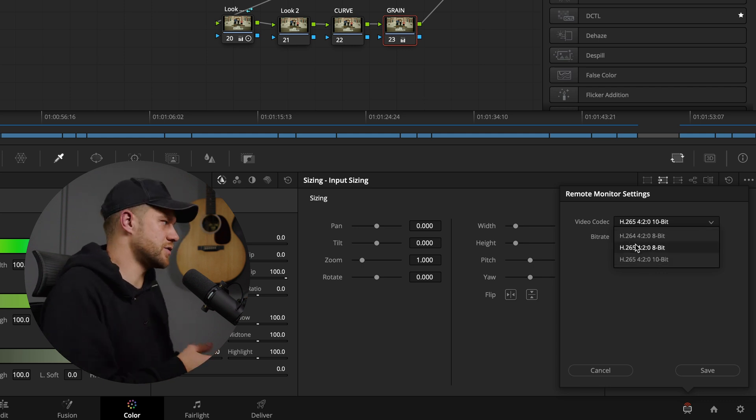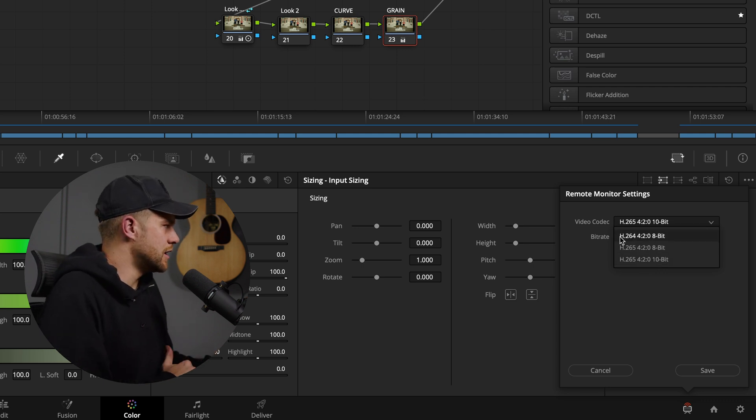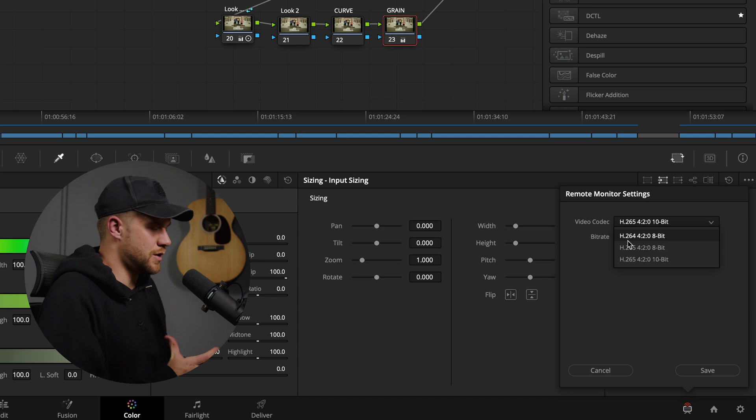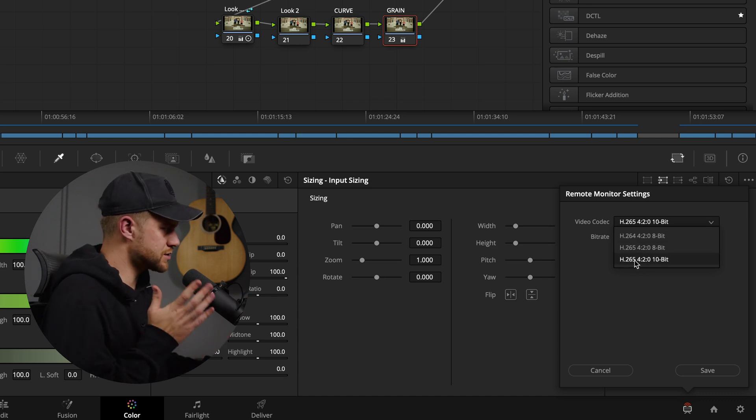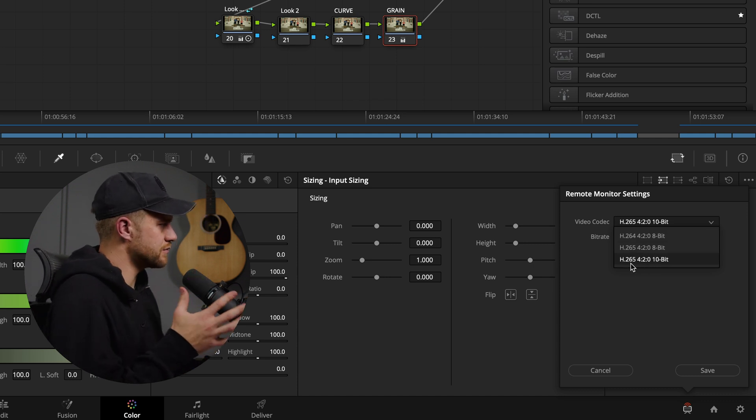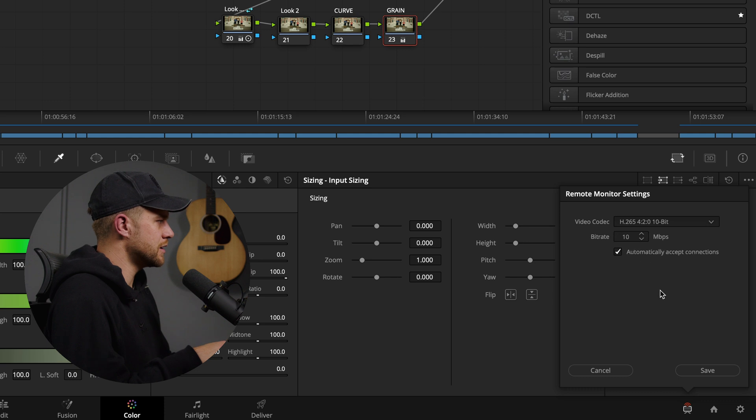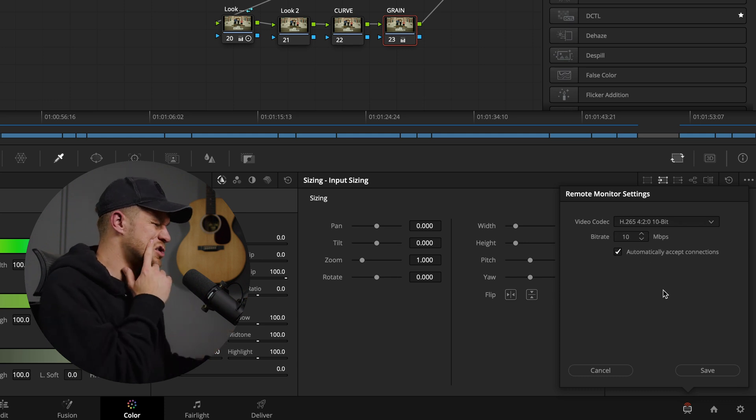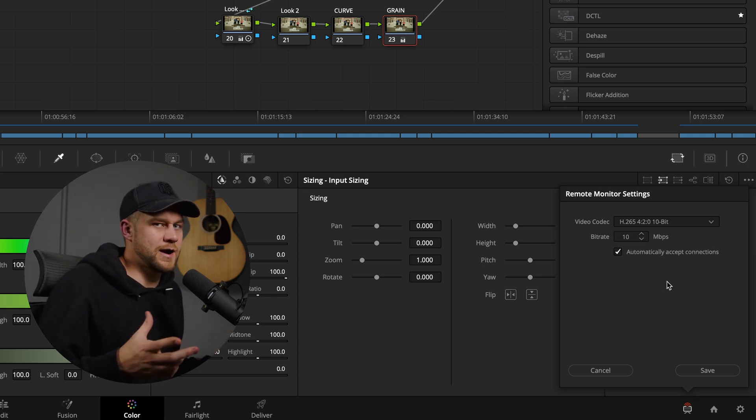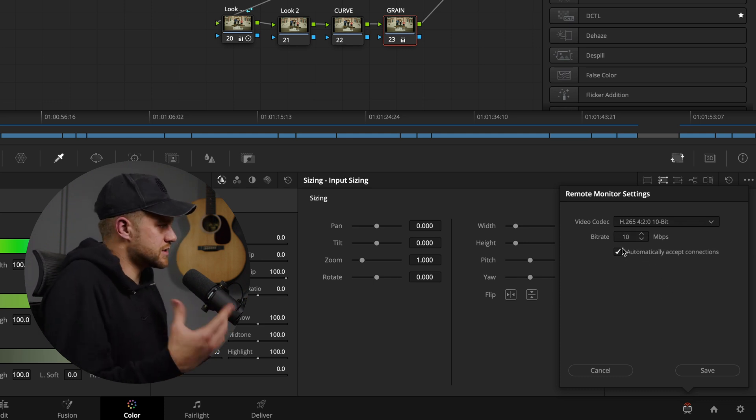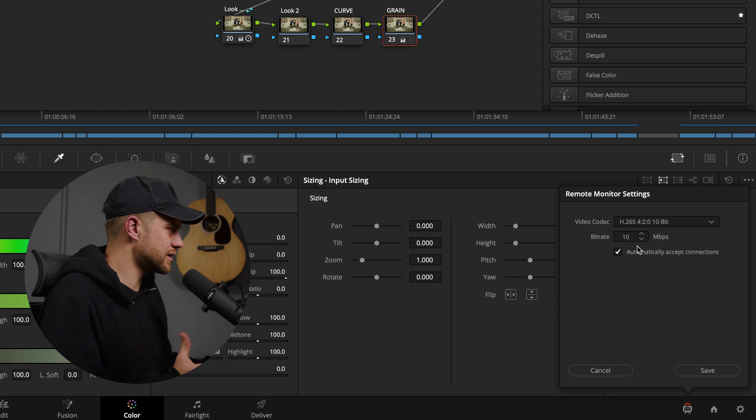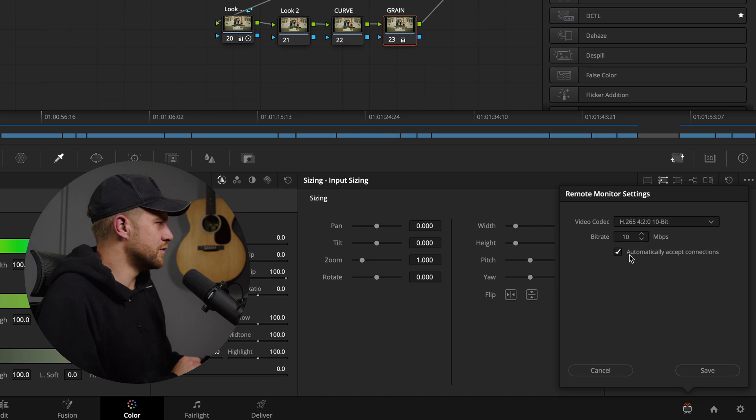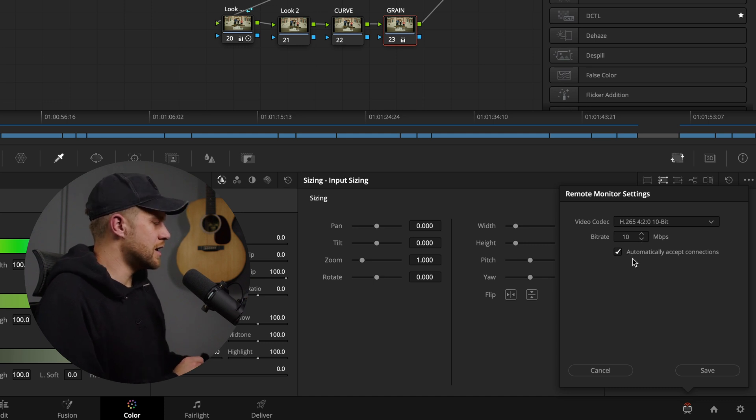I'm currently streaming H.265 4:2:0 10-bit, and then you can choose the bitrate. So I'm choosing 10 megabytes a second, which is relatively high for a 1080p feed.